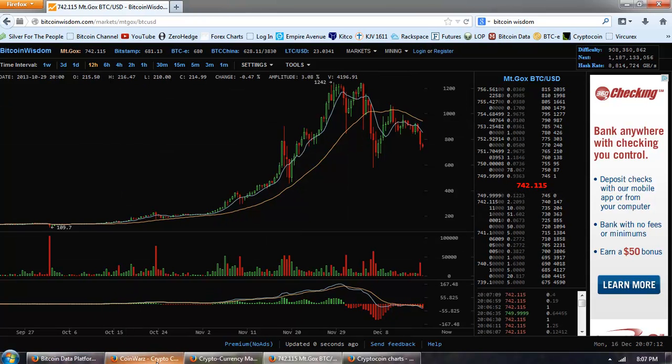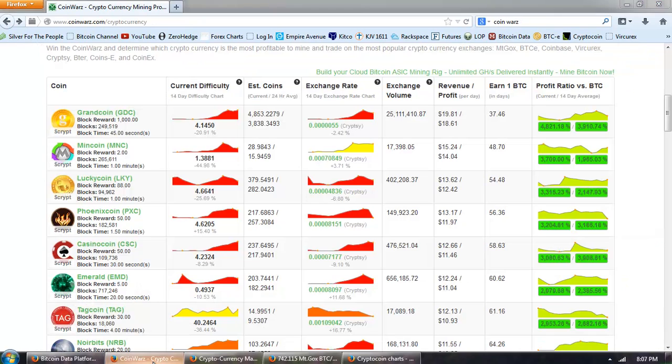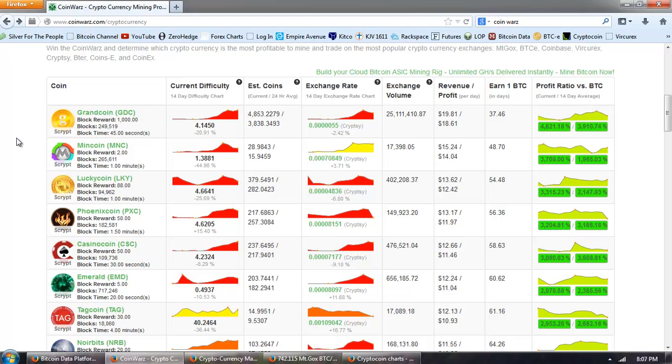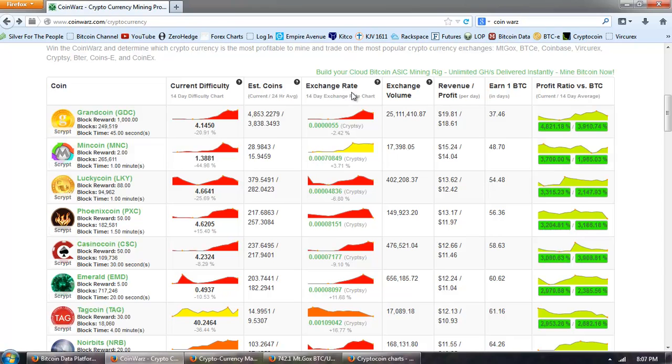So let's go over to a site that I discovered this weekend. Really great site. This is called Coin Wars. And the way that this site works is it changes very frequently. If you refresh it, the order of these coins will change.